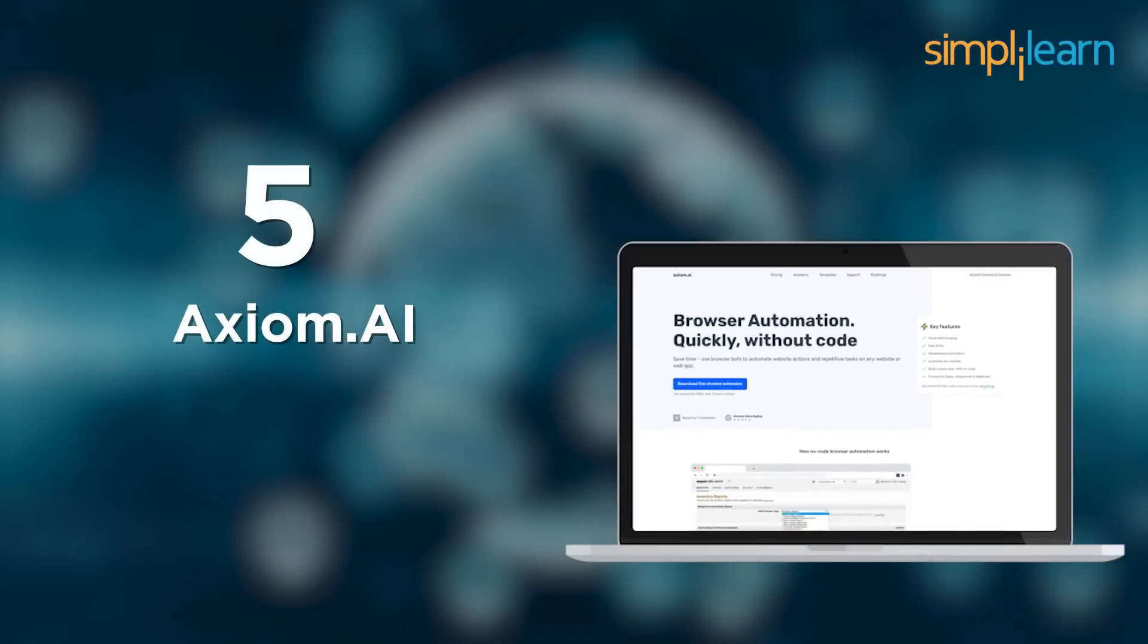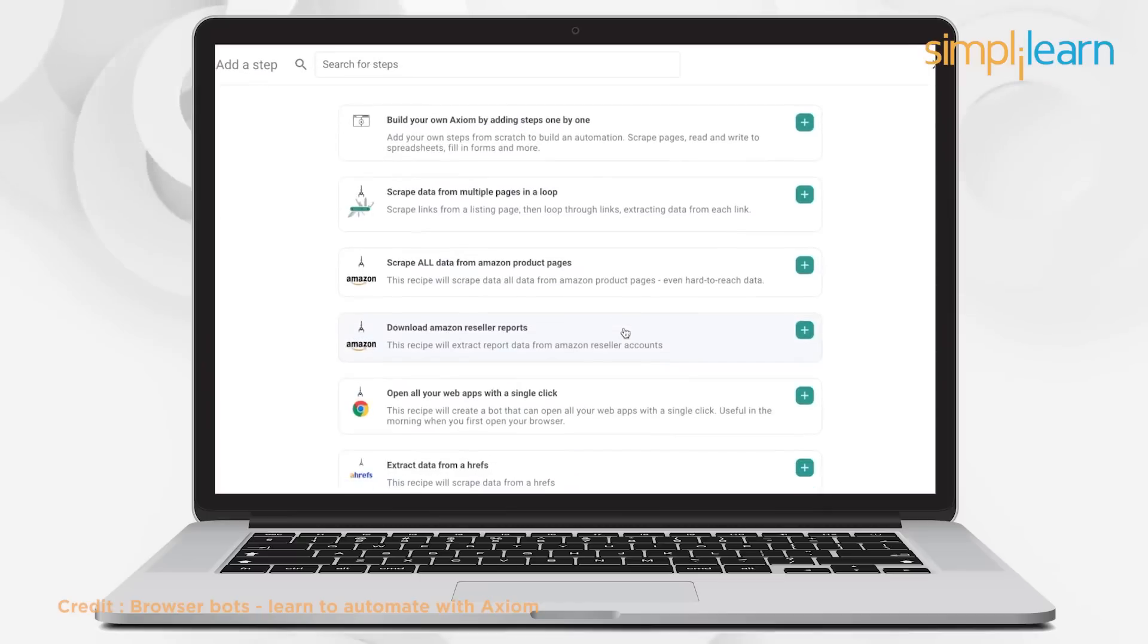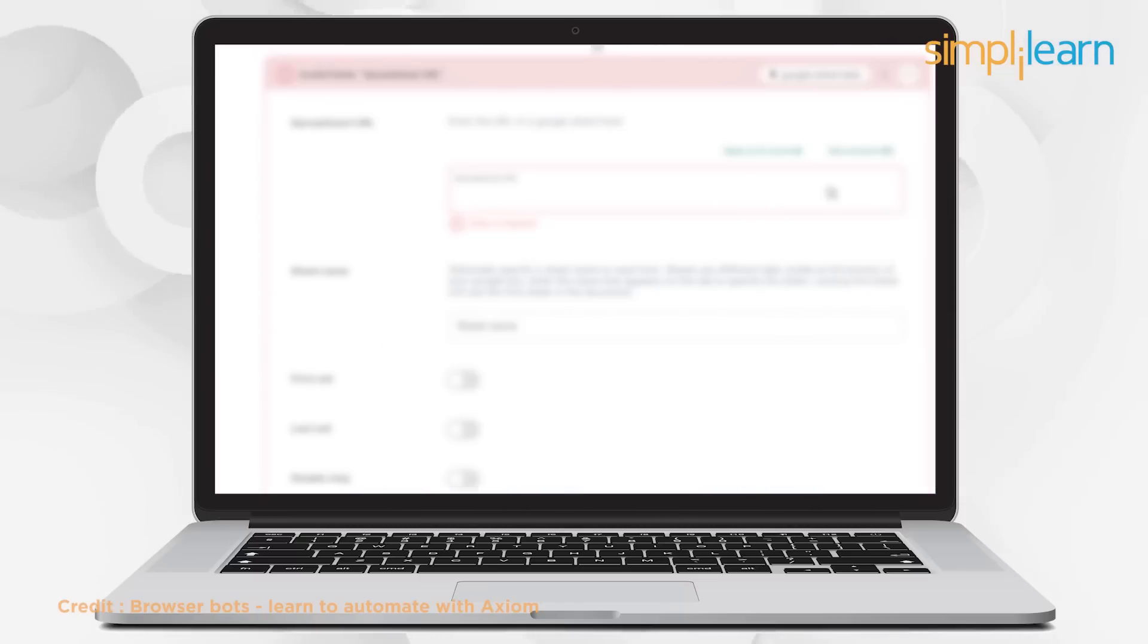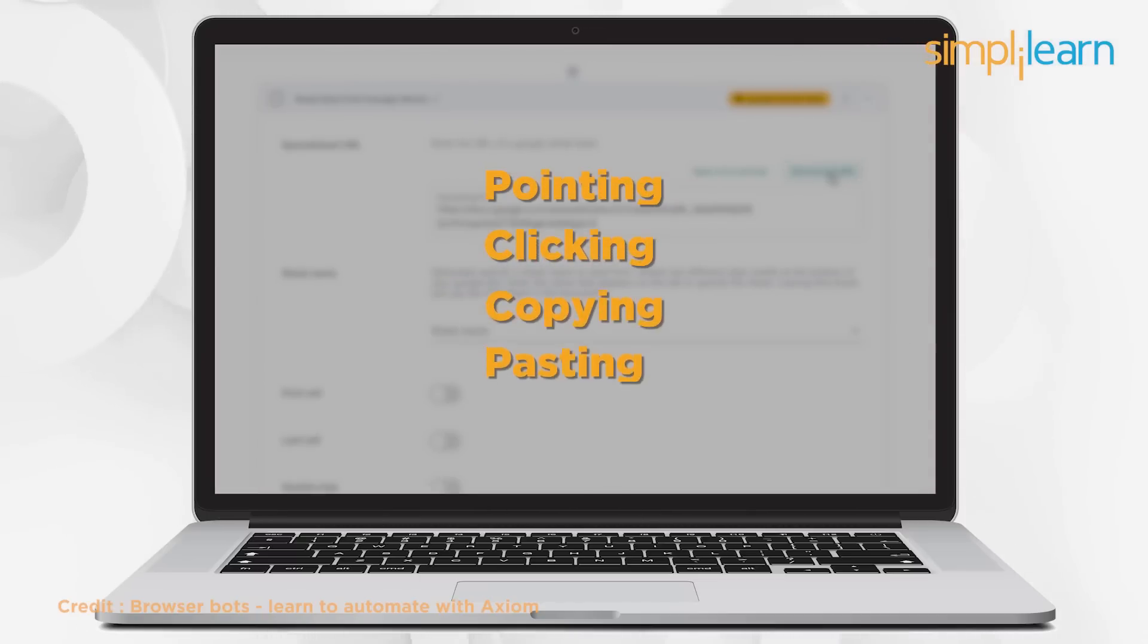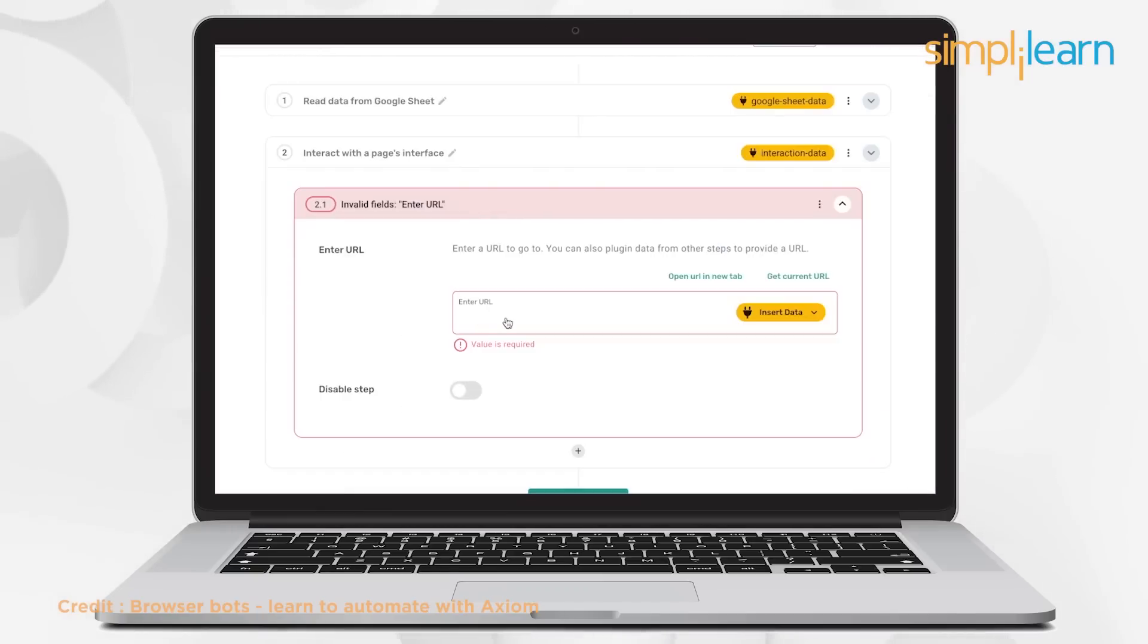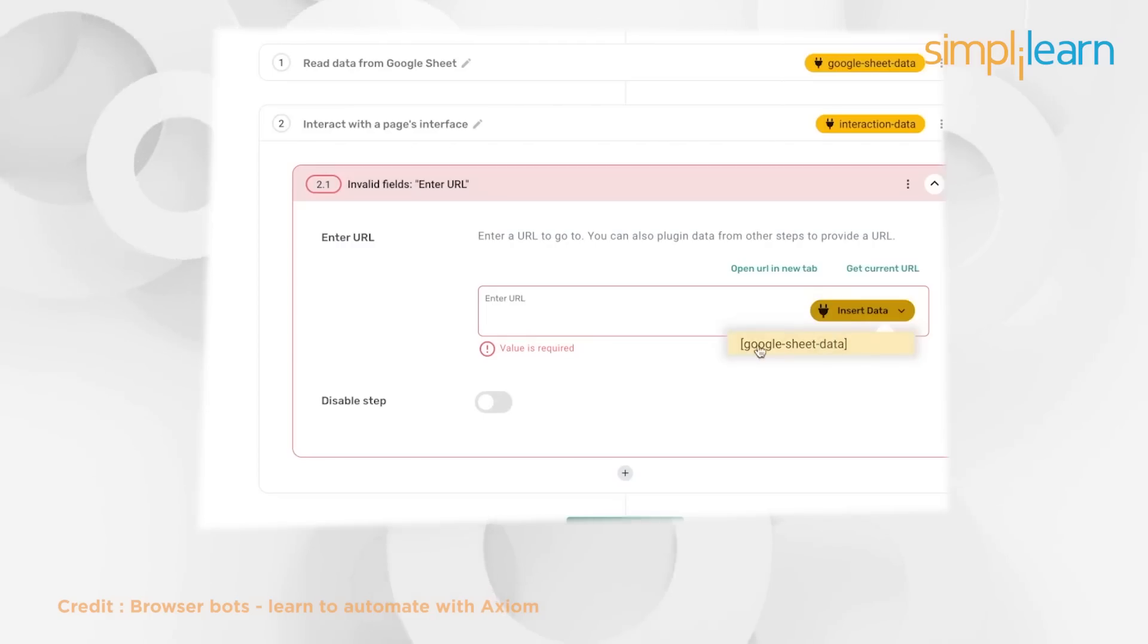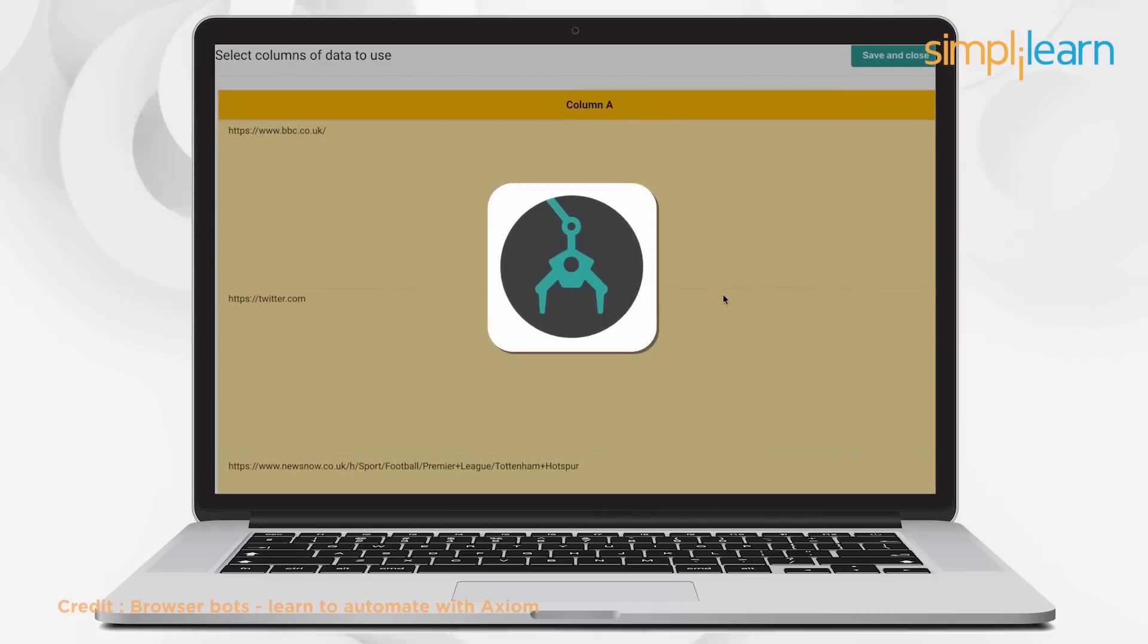At number 5, we have axiom.ai. Axiom.ai allows you to create a bot for any website without writing any code. Now you don't have to waste time pointing, clicking, copying, and pasting. Axiom allows you to create bots without writing code to automate forms, create a bot that scrapes data, presses buttons, and enters content. Also, to automate and free up your time for more critical tasks, use axiom no-code bot builder.